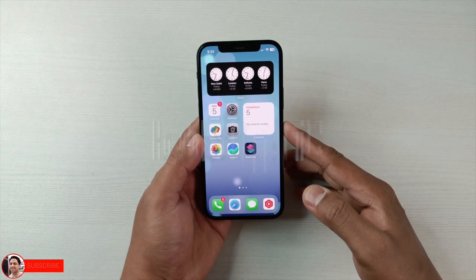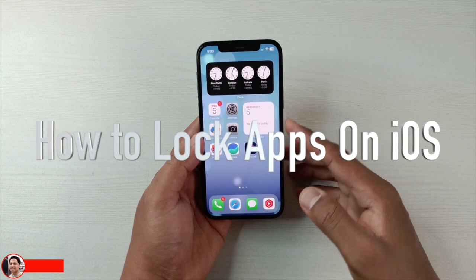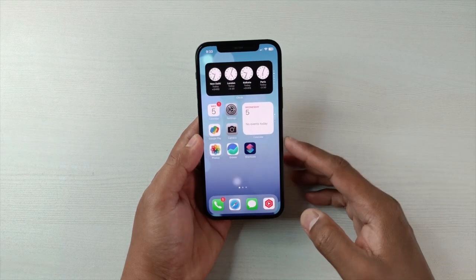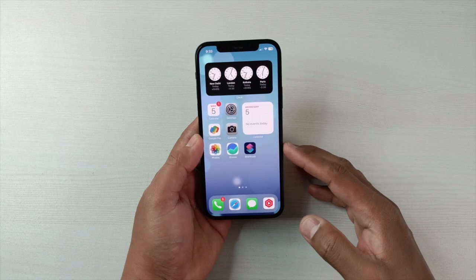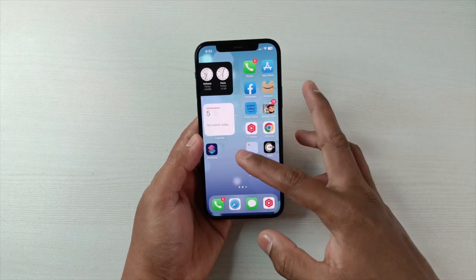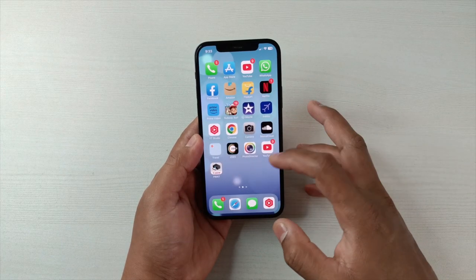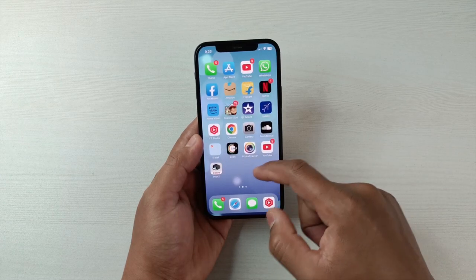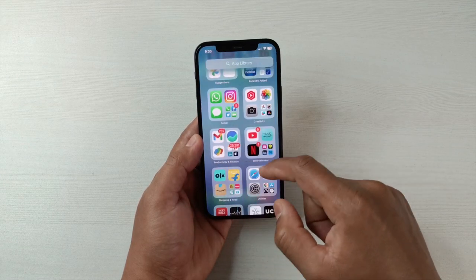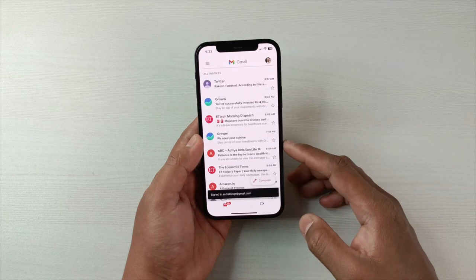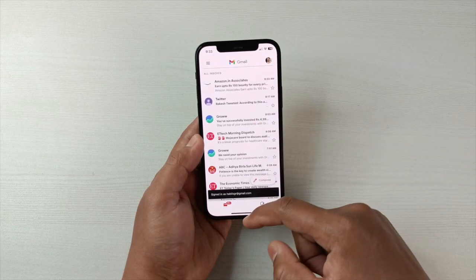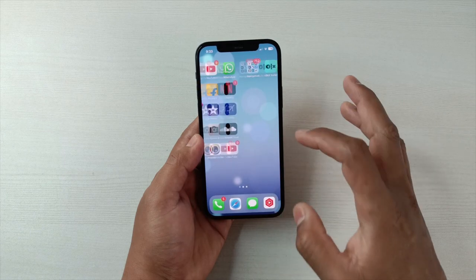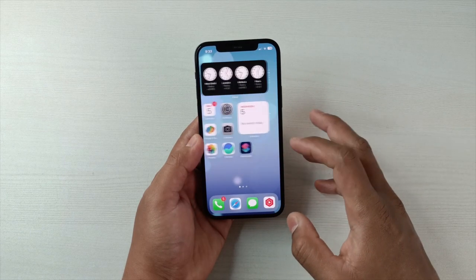Let's see how we can lock apps on iPhones. On Android, many third-party apps support this, and nowadays some UIs support it by default. But on iPhones, you have to use Shortcuts. For example, if I want to lock Gmail — it is not locked now, anyone can open it if the phone is unlocked.